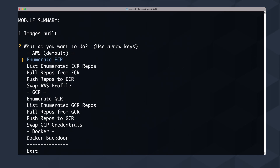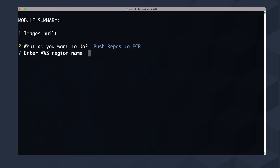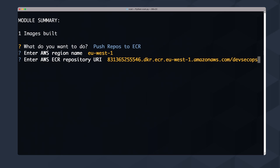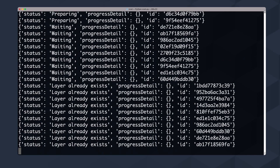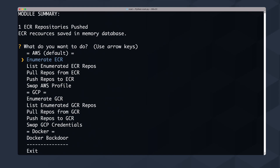It builds one image and tells you 'one image is built.' Now we can push the repos back to ECR — we pulled the image to our localhost, modified it interactively with this tool without needing to be a Docker expert, and now we push it back. I select push, enter eu-west-1, provide the URI, and the new tag 'backdoor.' It checks the layers, creates the new layers, and reports 'ECR repository pushed, ECR resources saved in the memory database.'